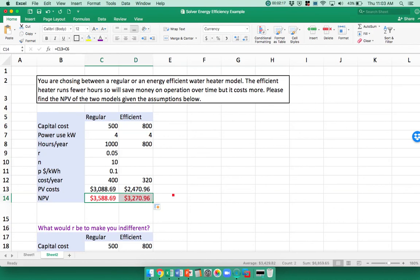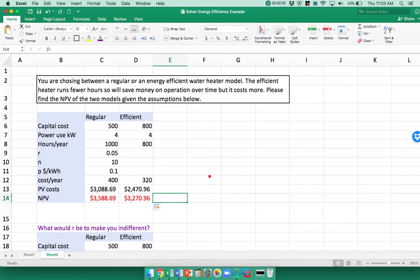With our interest rate of 5% and our assumption that it will last for 10 years, we see that the net present value of the regular one is more than the efficient one.